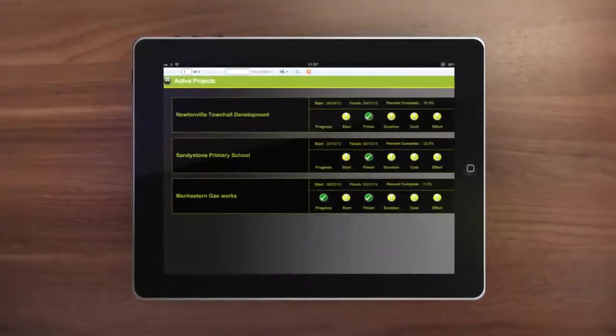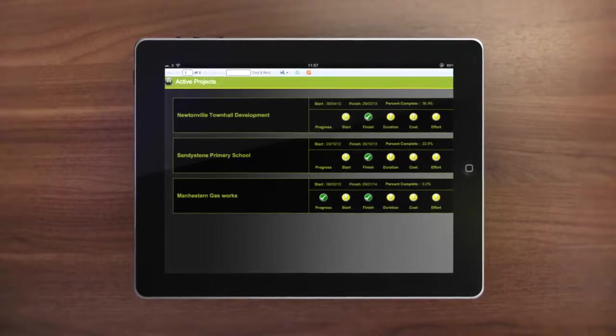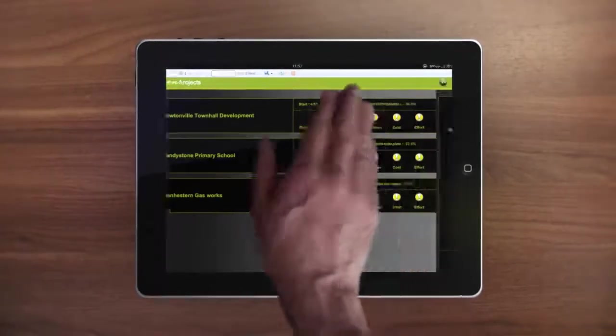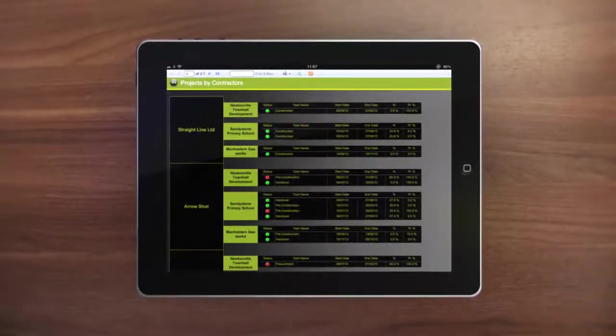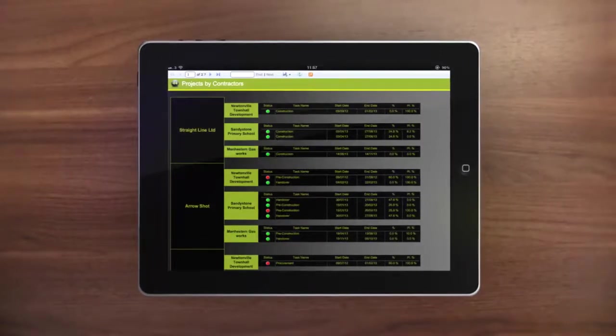This could include all active projects, projects listed by project teams or contractors, cost forecasts, or resource allocation.